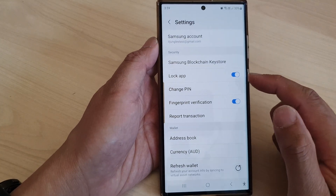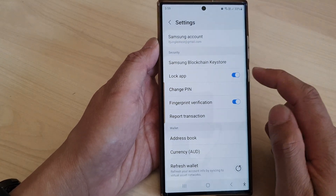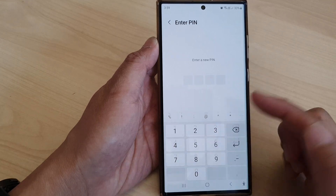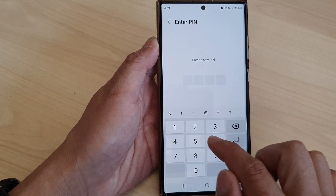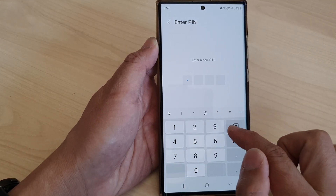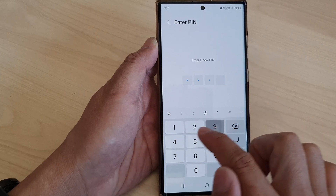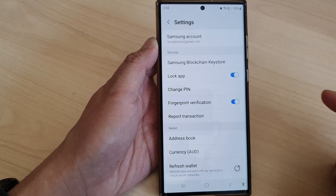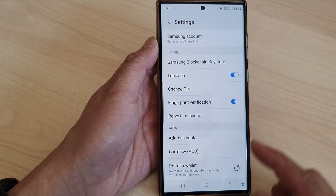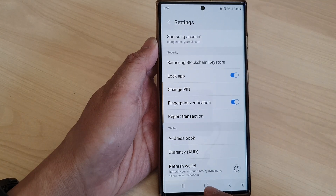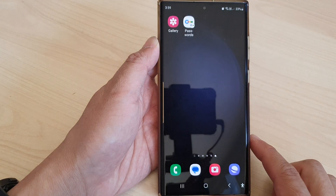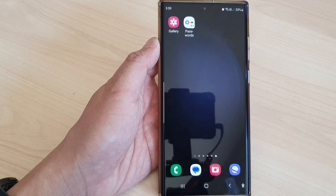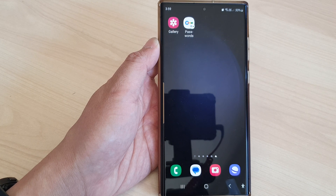And that's it — we have successfully changed the PIN. To use it, just enter the new PIN 1234. Finally, you can tap the home button to return to the home screen. Thank you for watching this video — please subscribe to my channel for more videos.